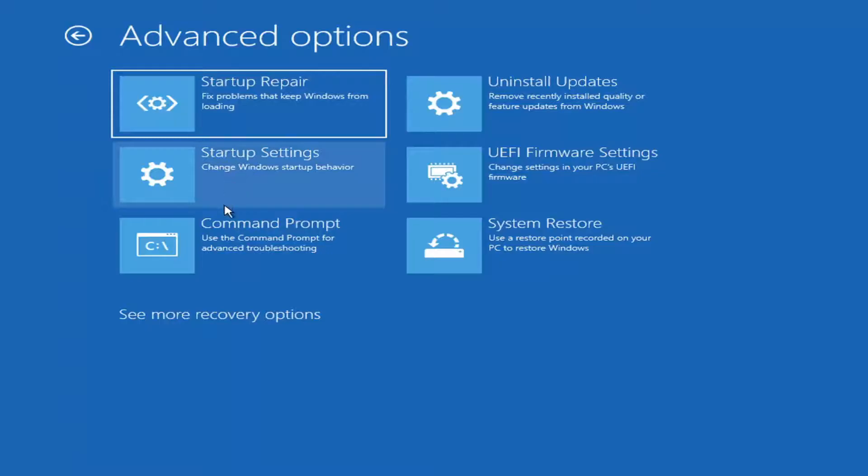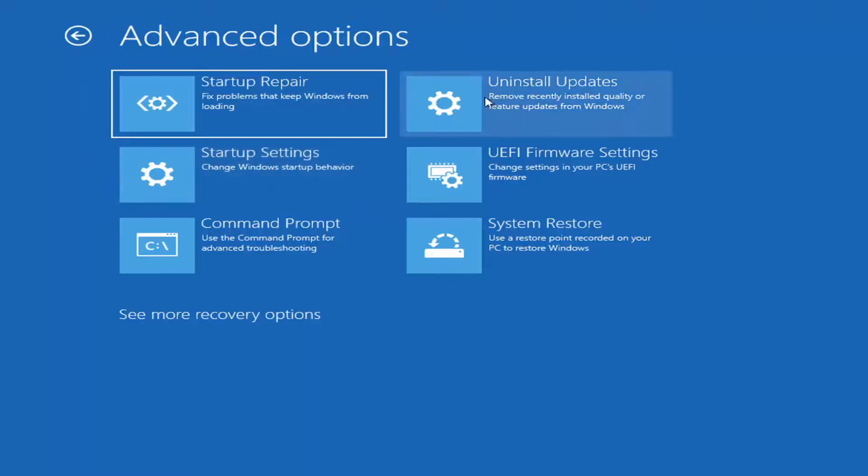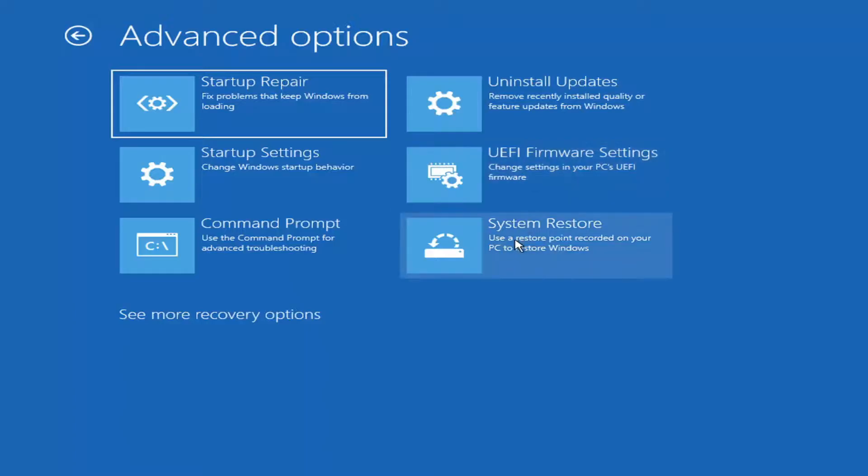adjusting driver signature enforcement, accessing Safe Mode through here. You can uninstall recent updates as well, access UEFI Firmware Settings, as well as accessing System Restore.